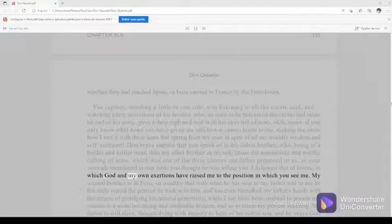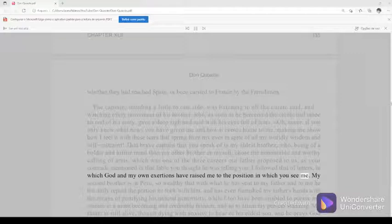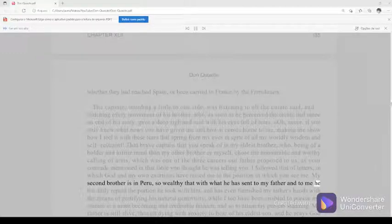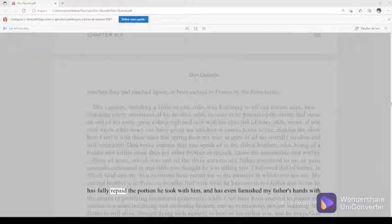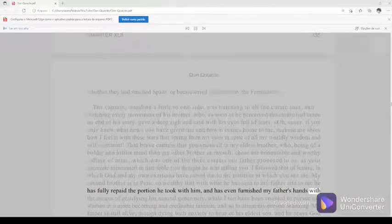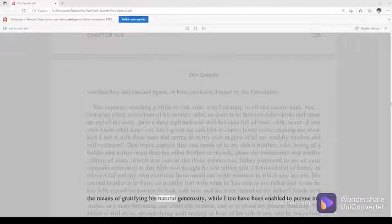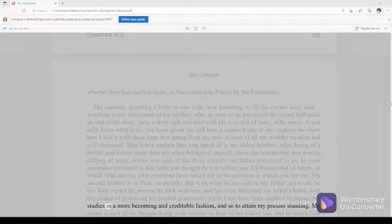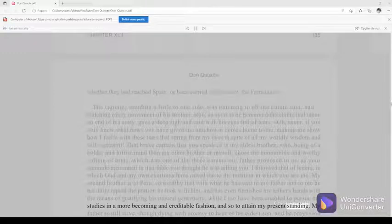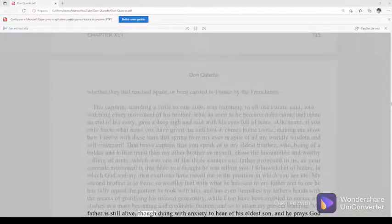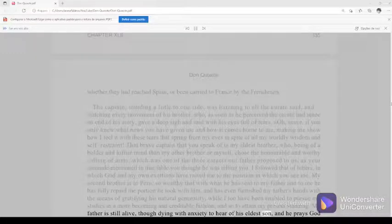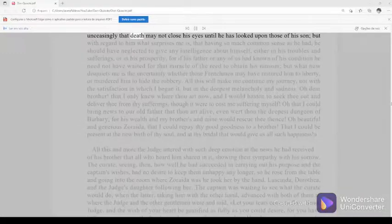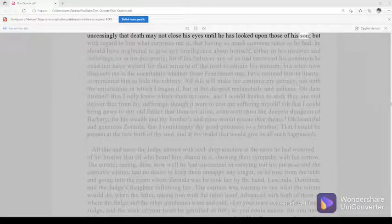I followed that of letters, in which God and my own exertions have raised me to the position in which you see me. My second brother is in Peru, so wealthy that with what he has sent to my father and to me he has fully repaid the portion he took with him, and has even furnished my father's hands with the means of gratifying his natural generosity, while I too have been enabled to pursue my studies in a more becoming and creditable fashion, and so to attain my present standing. My father is still alive, though dying with anxiety to hear of his eldest son, and he prays God unceasingly that death may not close his eyes until he has looked upon those of his son.